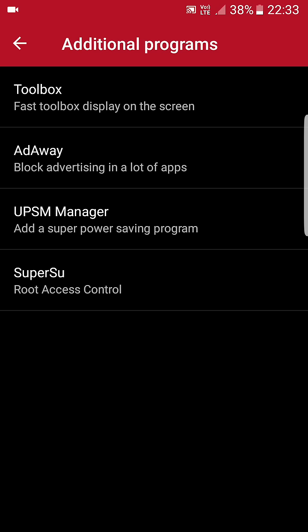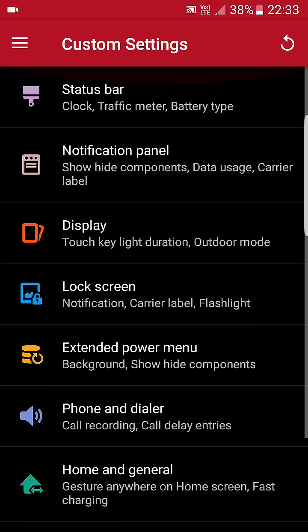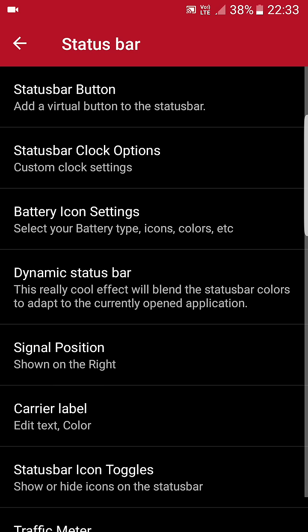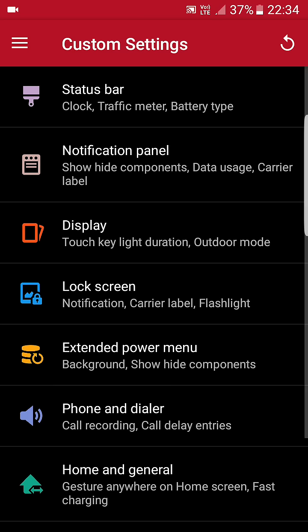If you want some additional programs like if you want to control your toolbox, ad away, your ultra power saving mode manager, and your SuperSU control settings, so many features are available here. You can also customize your status bar from here. This is really the best ROM which you can use to customize your Android device if you have a Samsung Galaxy G7.